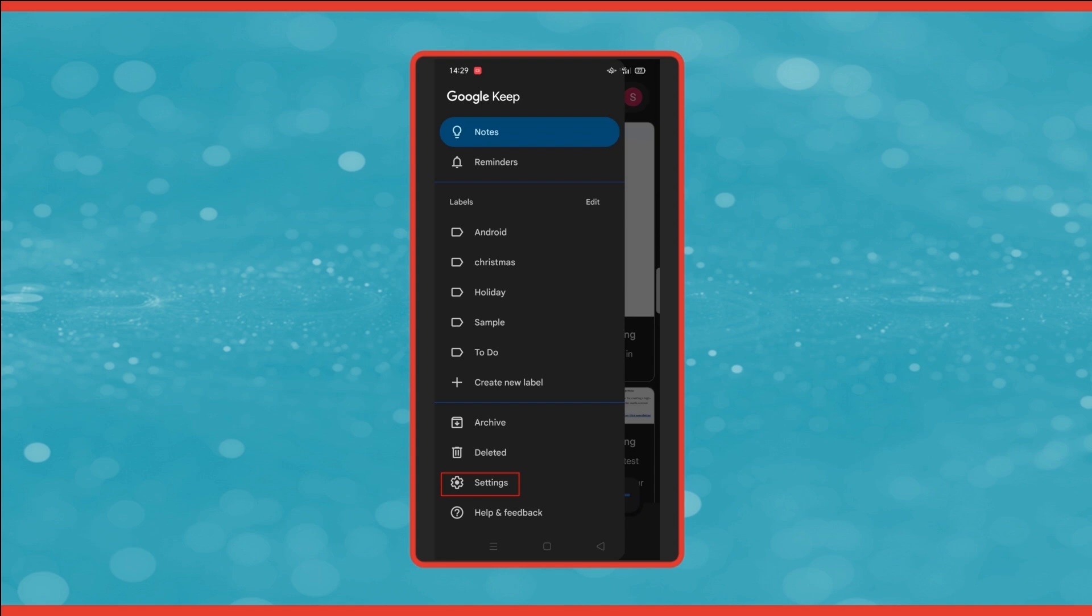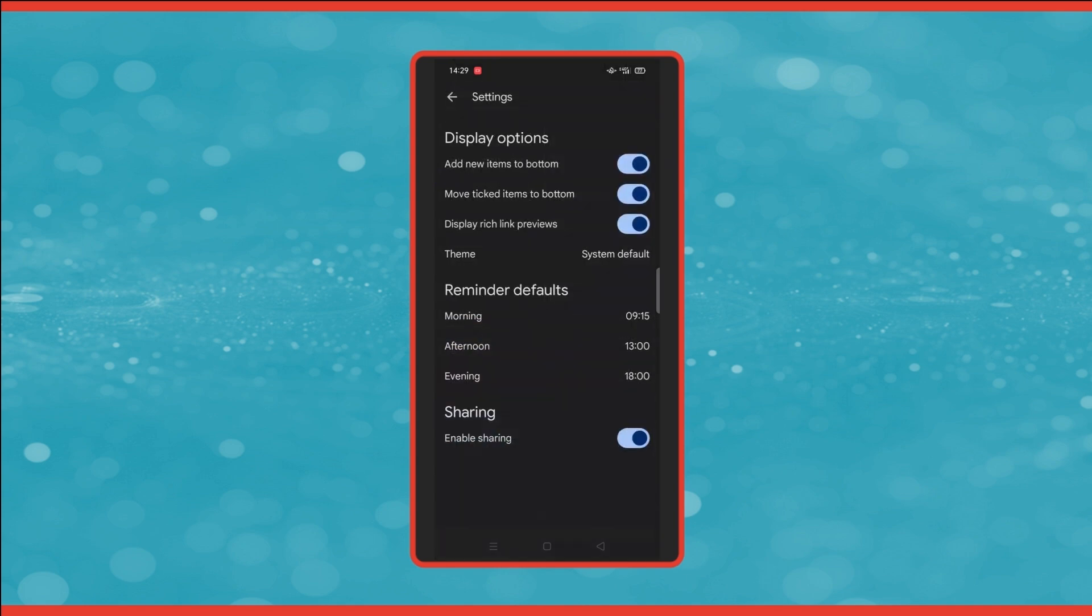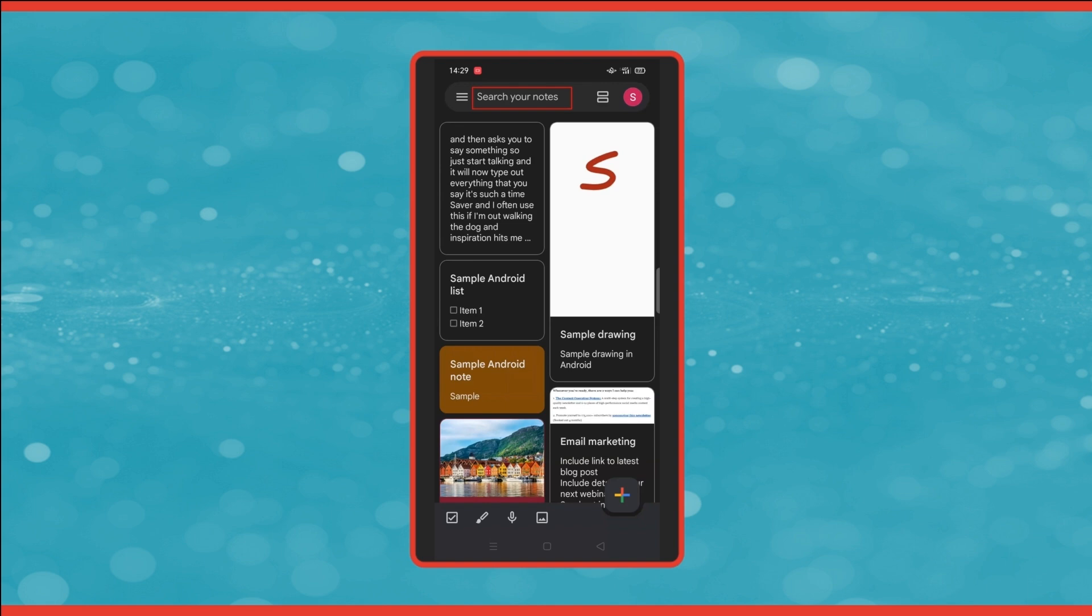You've also got the archive and deleted folder and the settings folder as well. If we click on the settings folder, this is the same menu as the settings on the web page. So any changes you make here will automatically change when you access Keep on your computer as well.